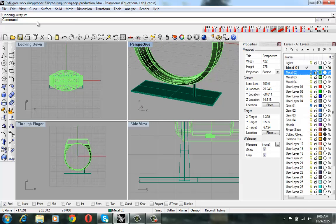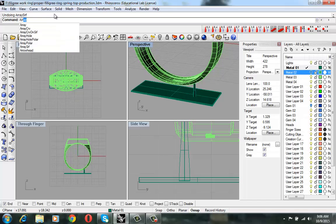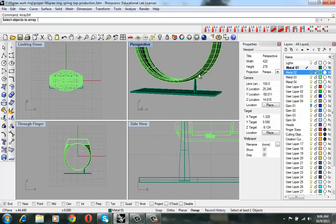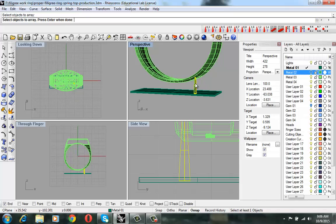In order to do that, I am going to array surface, select the object to array. This is the object that we are going to be arraying. Press enter.